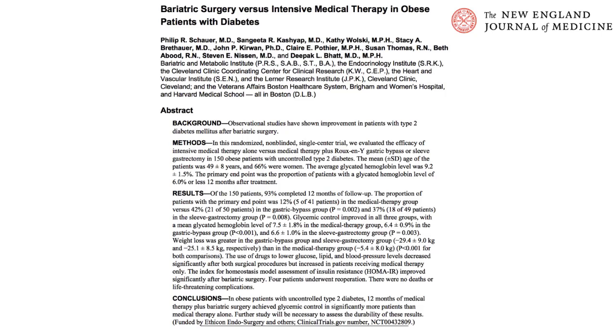Pause the video now and take a minute to read through this abstract and attempt to summarize it in a few lines, identifying the aims, results, and conclusions, as well as potential limitations and strengths.